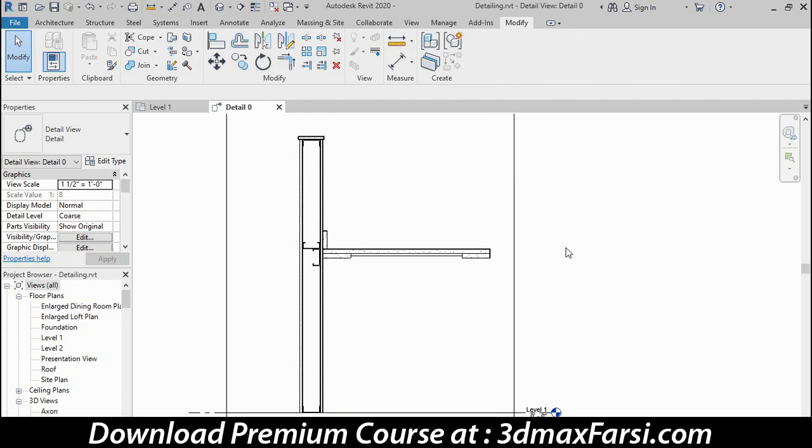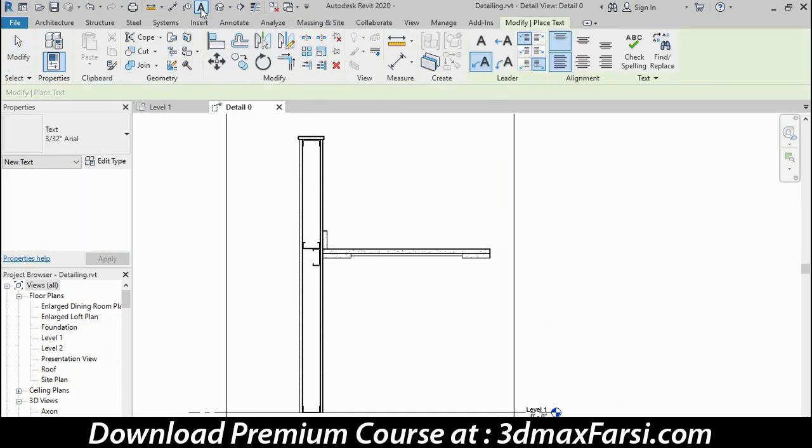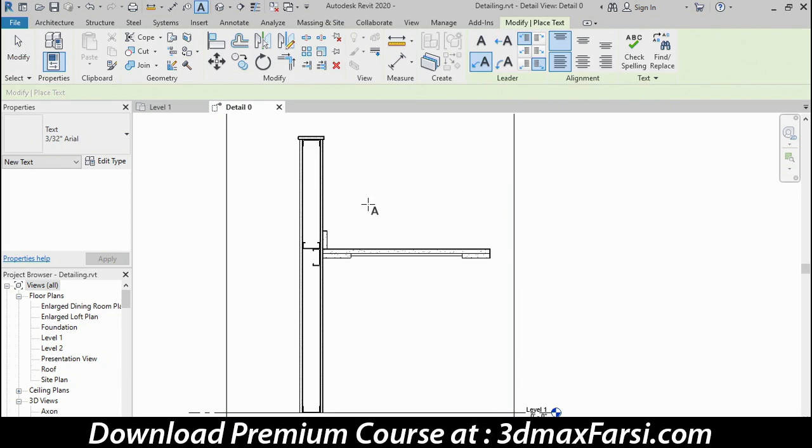Now you could certainly add more, but I'm going to move on to the Text command now. Here on the Quick Access toolbar, I'll click the Text tool. There are some leader options over here. I want to choose the two-segment leader, and then I'll click where I want the arrowhead of my leader to go.